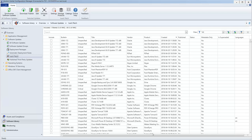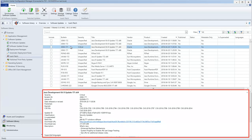If you select an update in the Ivanti Patch grid, detailed information about that update will be displayed in the bottom pane. This Details pane is not available if you select two or more updates.